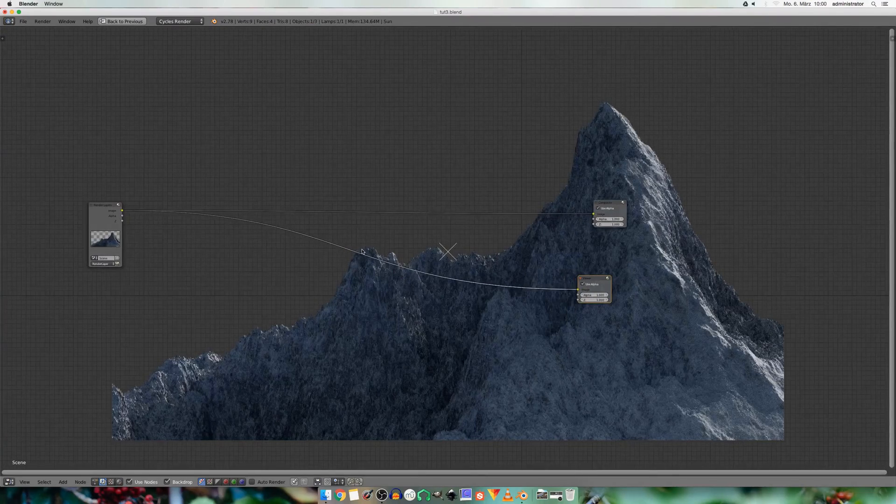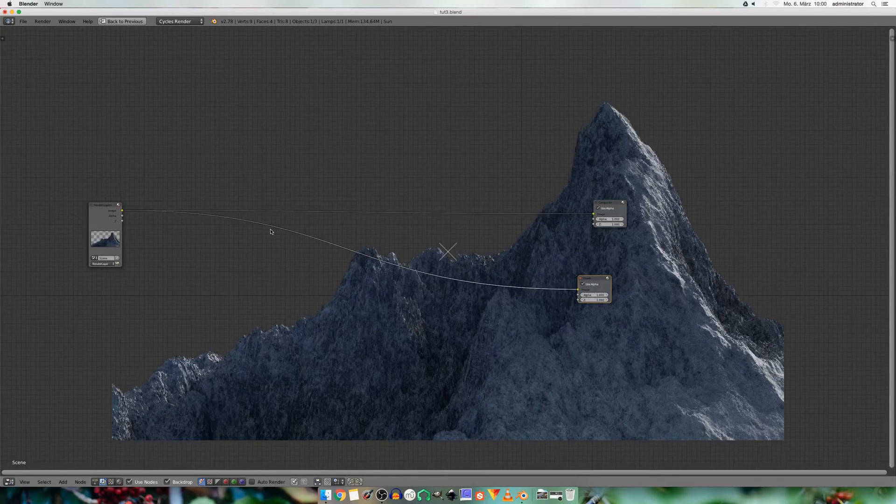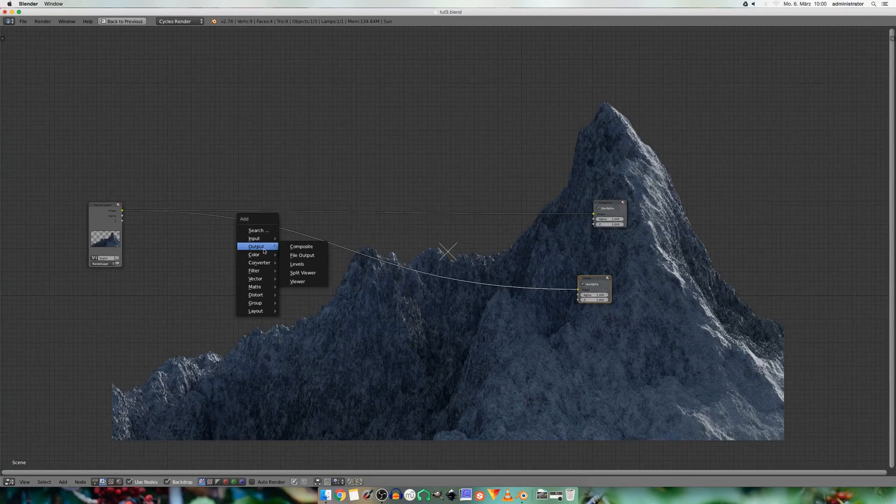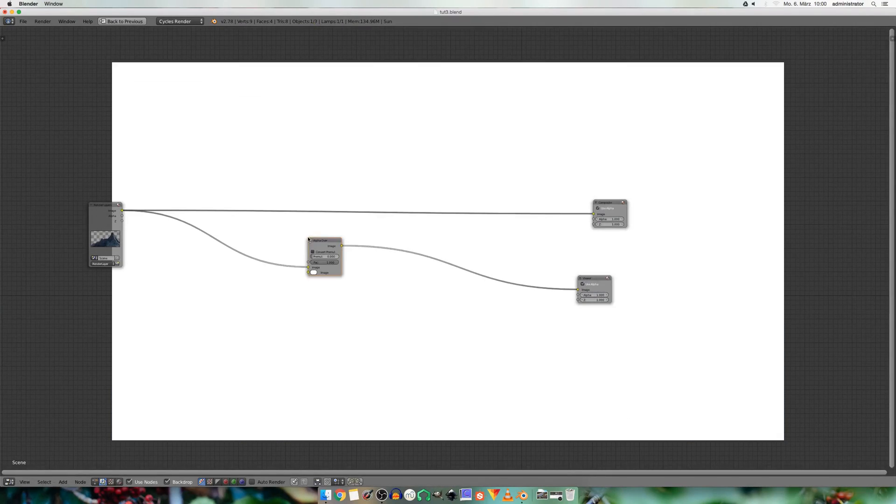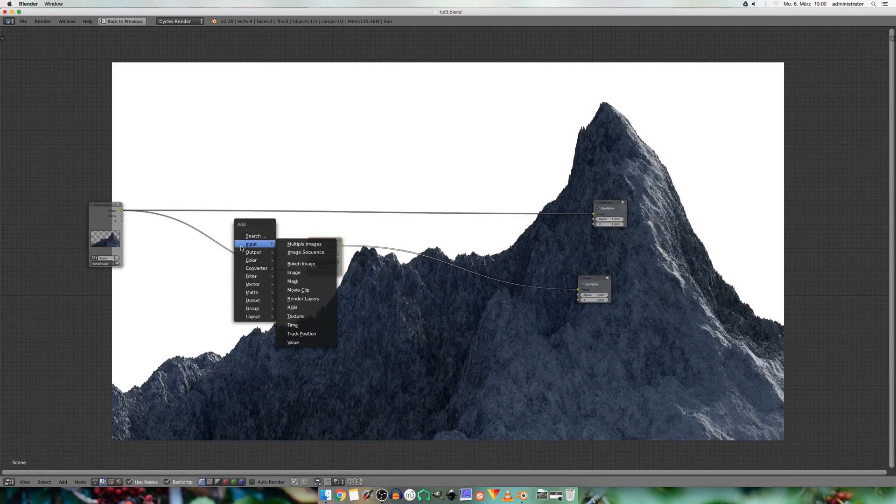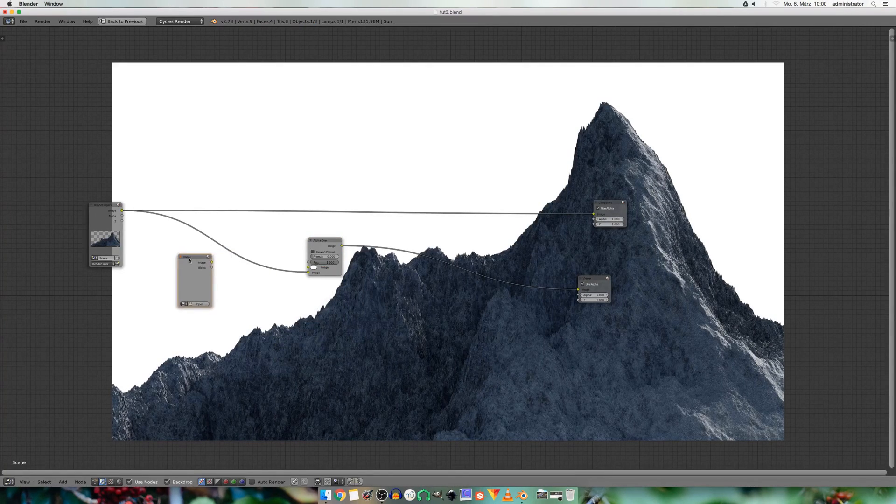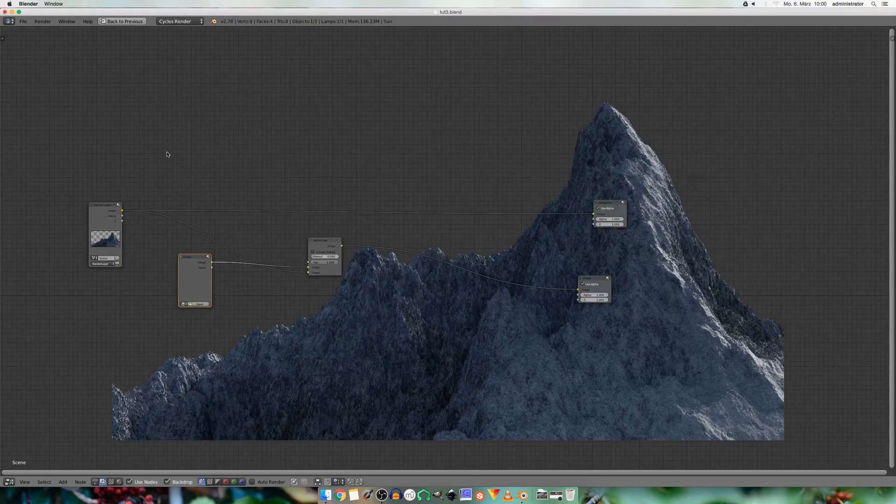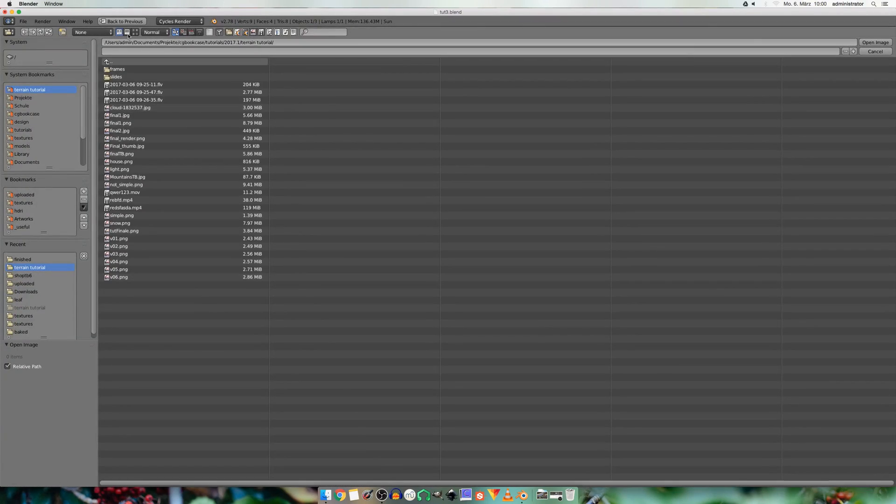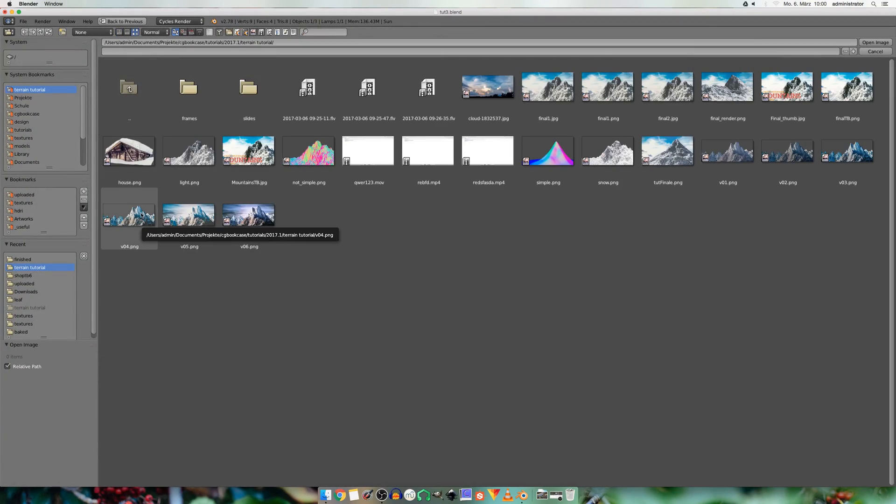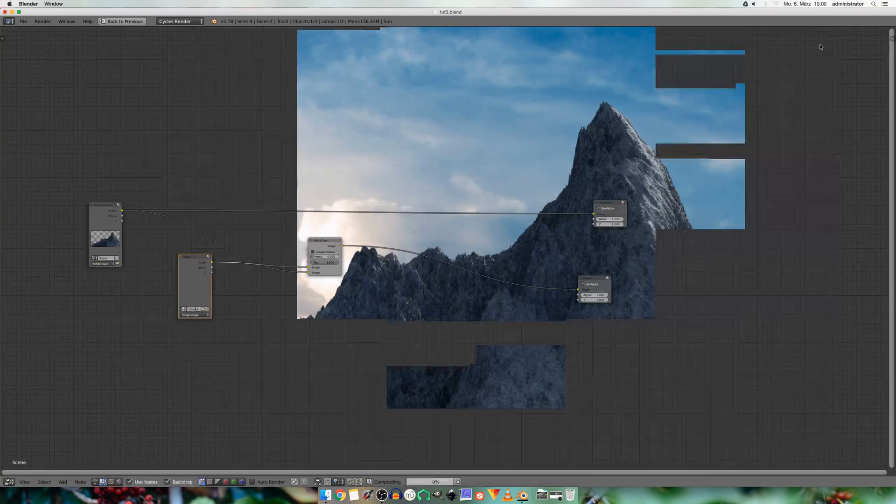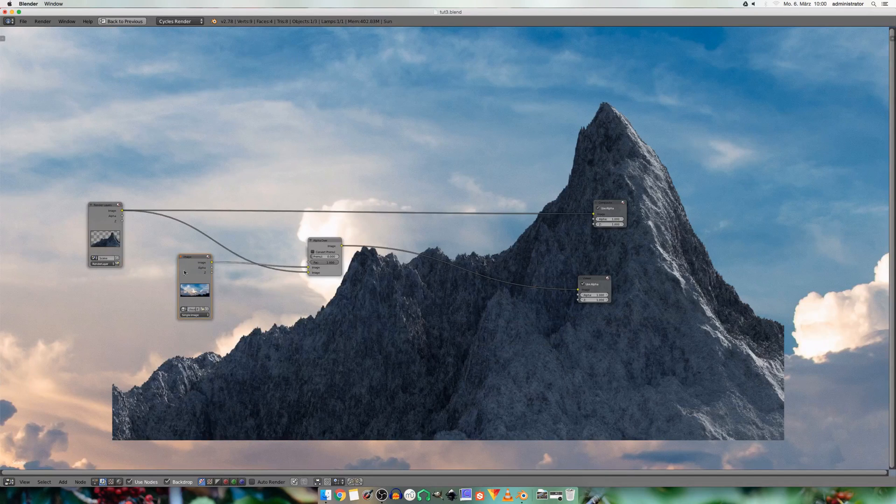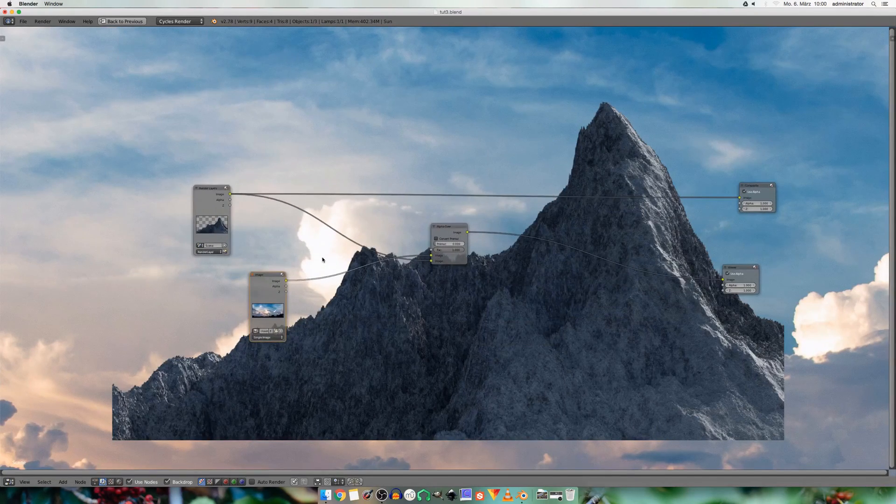So I want to add a background photo. So I go to color and choose alpha over. And then I add in an input image. And I found a great sky image on Pixabay. But you can use whatever image you want.